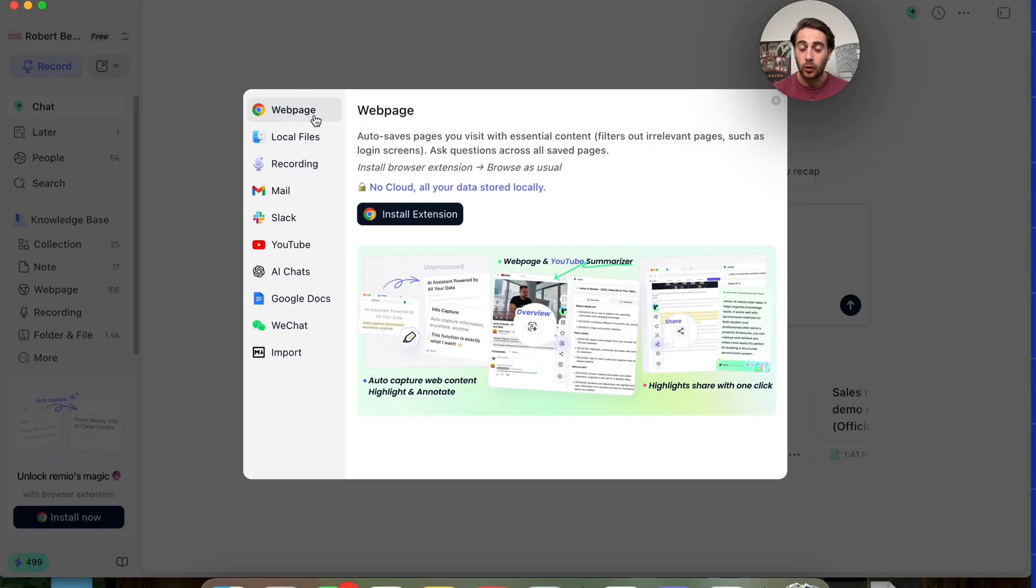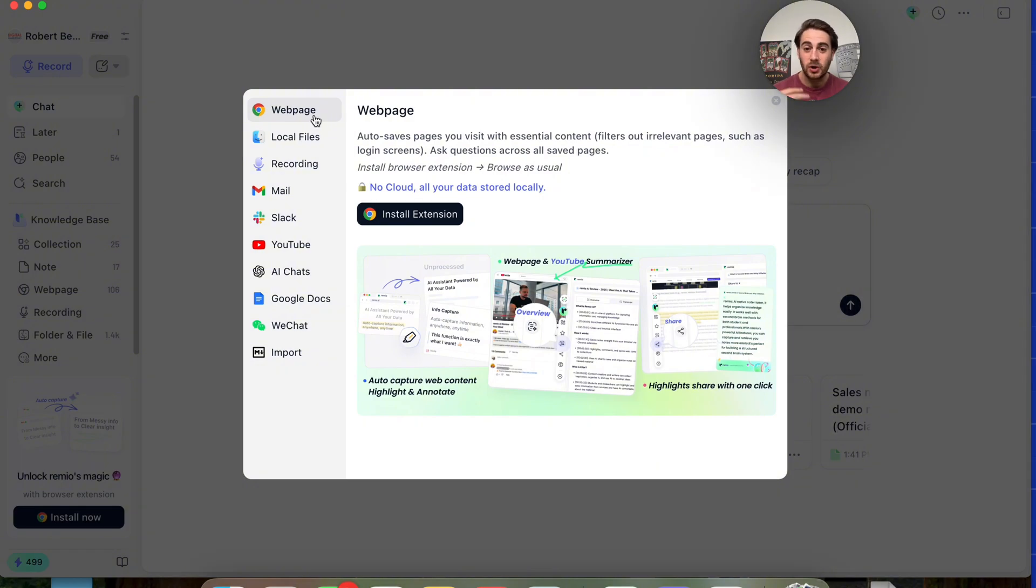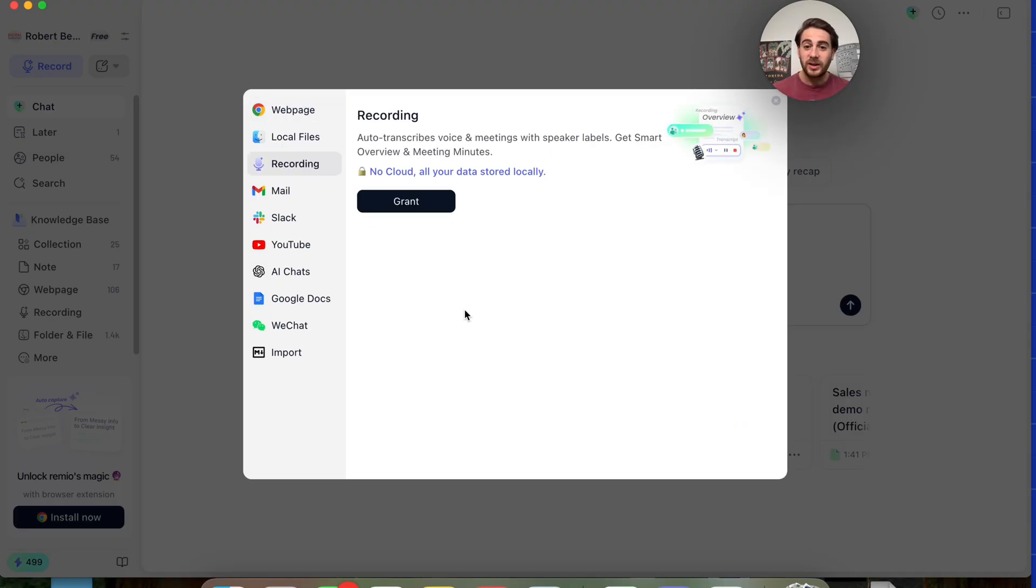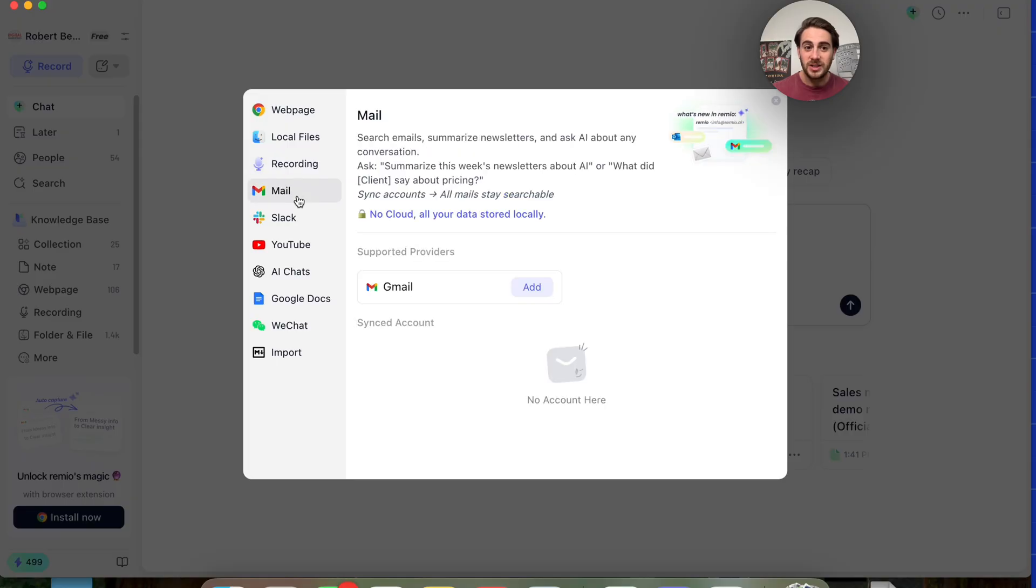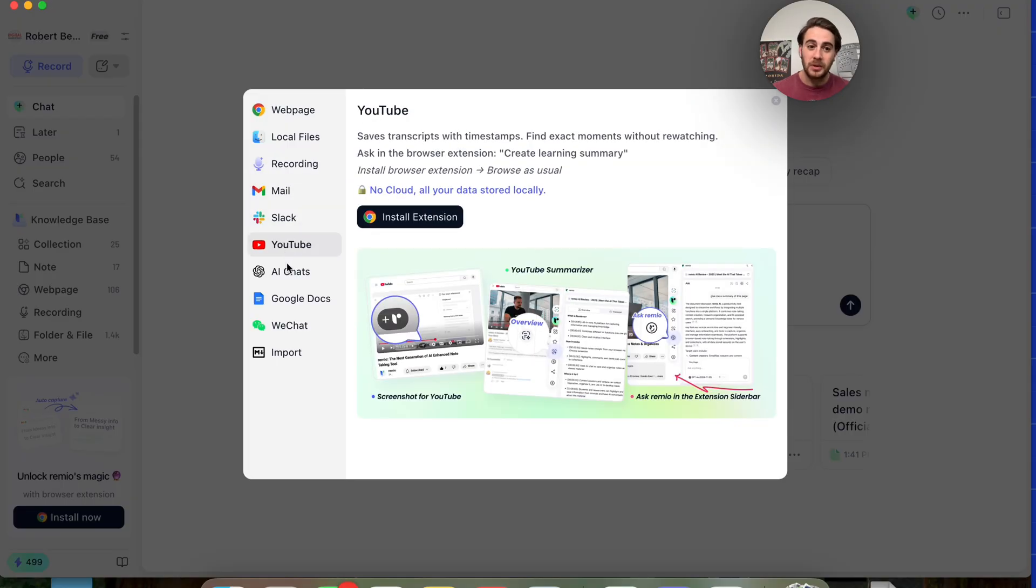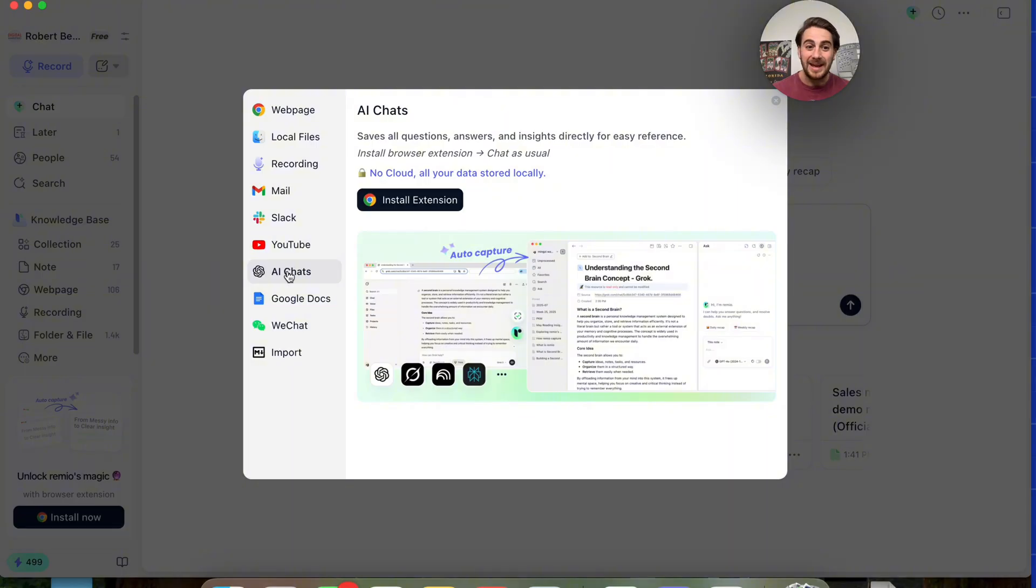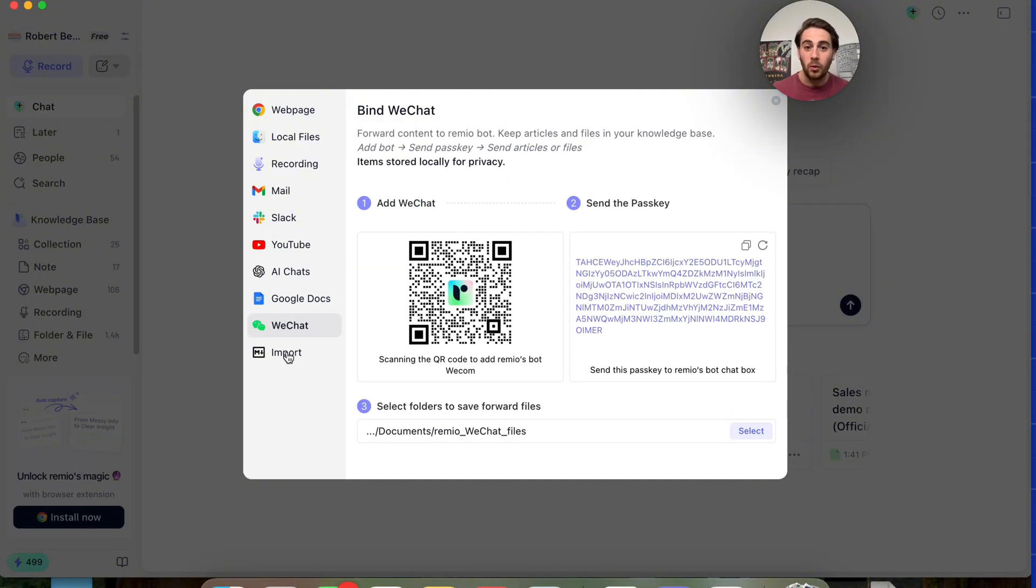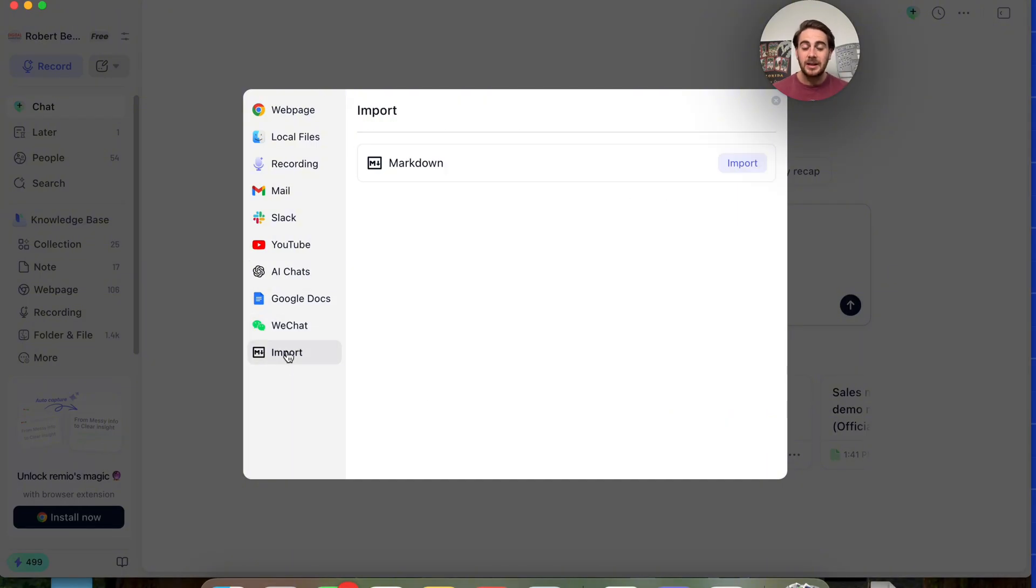In addition to that, if you download the Chrome extension, you can actually reference, annotate, and capture everything with the Chrome extension. In fact, it auto-saves everything that you interact with. You could come over here and you can manually record things if you wanted to use voice notes, you could do it with your Gmail, you could do it with Slack, YouTube, your AI chats, with anything that's in Google Docs, WeChat, or anything that you upload.